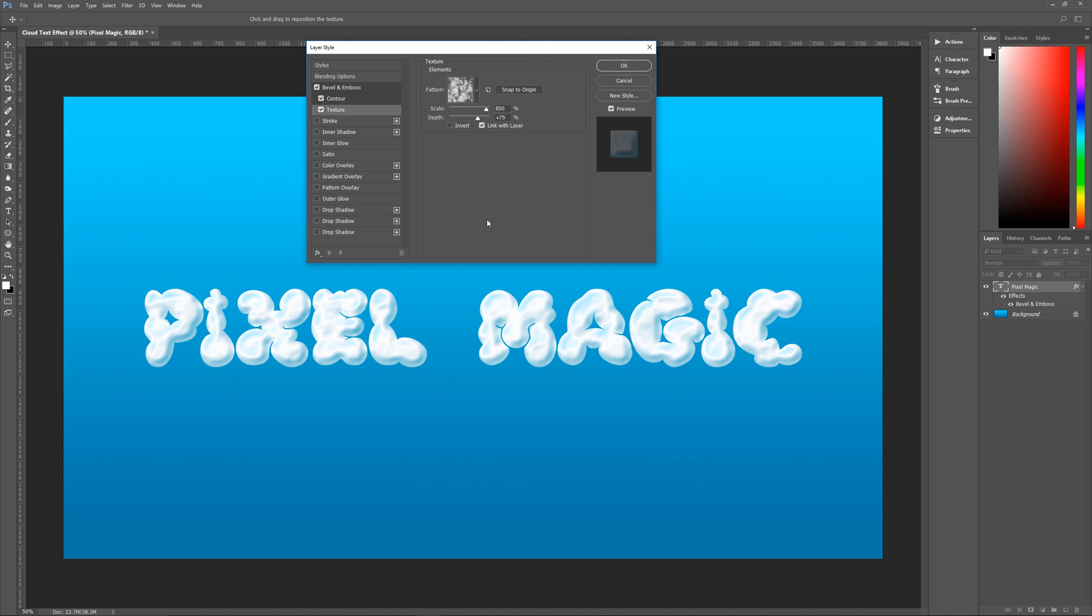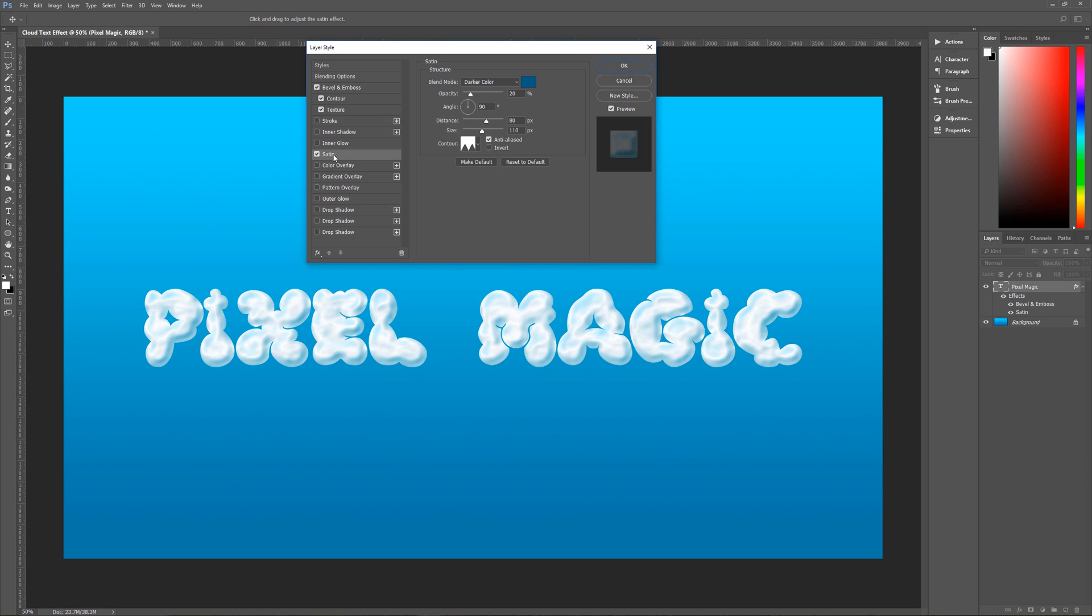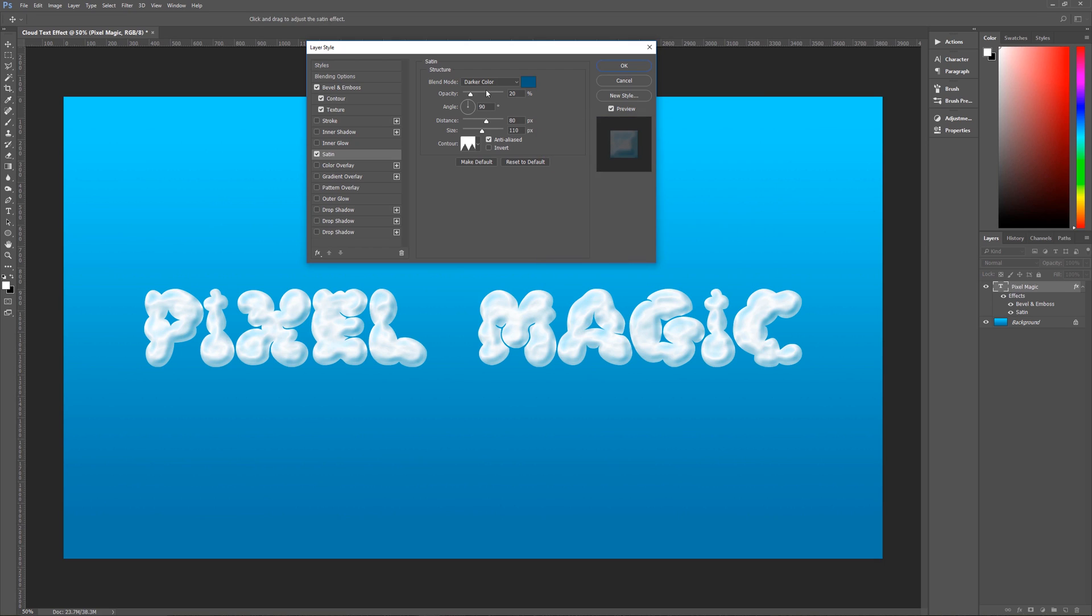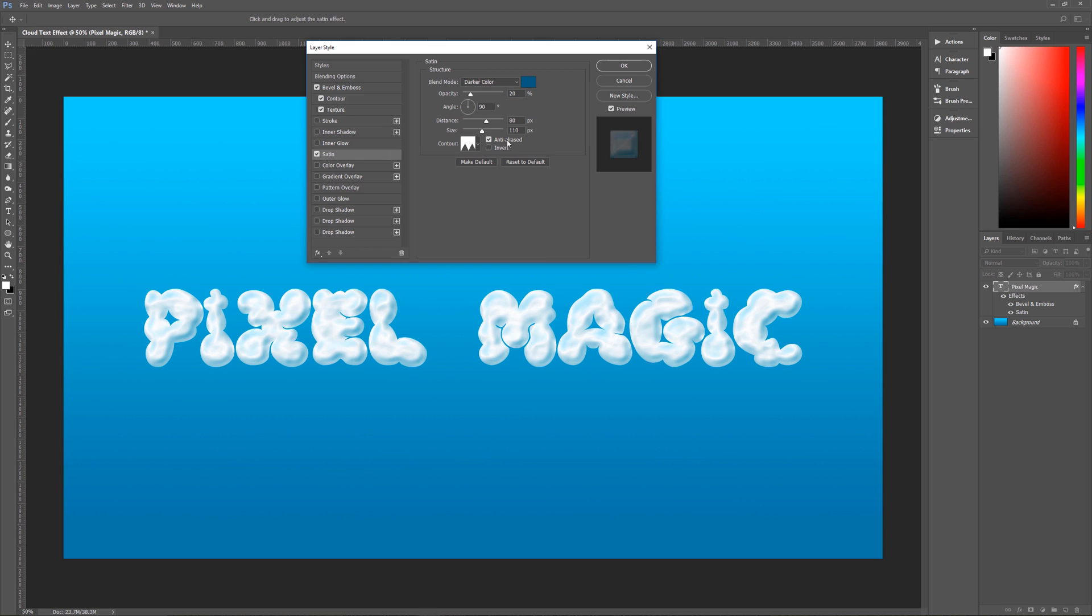But we're missing a little bit of texture to our clouds to make it look a little bit more cloud-like and the way that we're going to get that is by going to satin okay so click on satin and our blend mode for satin is going to be darker color and the color is going to be this steel blue which is 00005C7F hit ok opacity is only 20 percent angle is going to be 90 degrees distance is 80 size is 110 the contour that we're using is called sawtooth one which is right here and once you have that you're going to make sure anti-alias is checked and invert is unchecked.